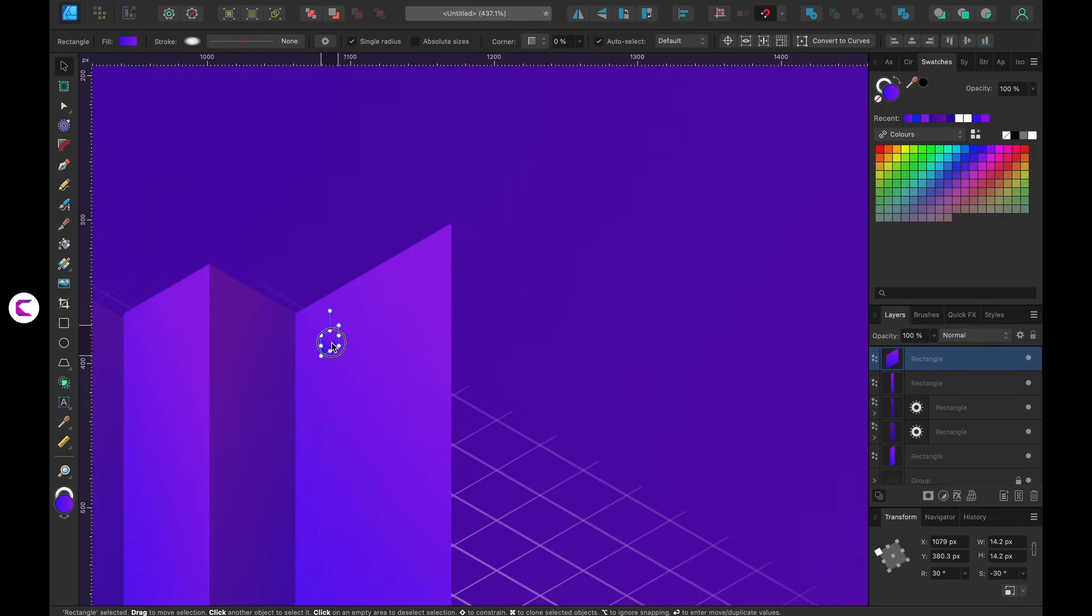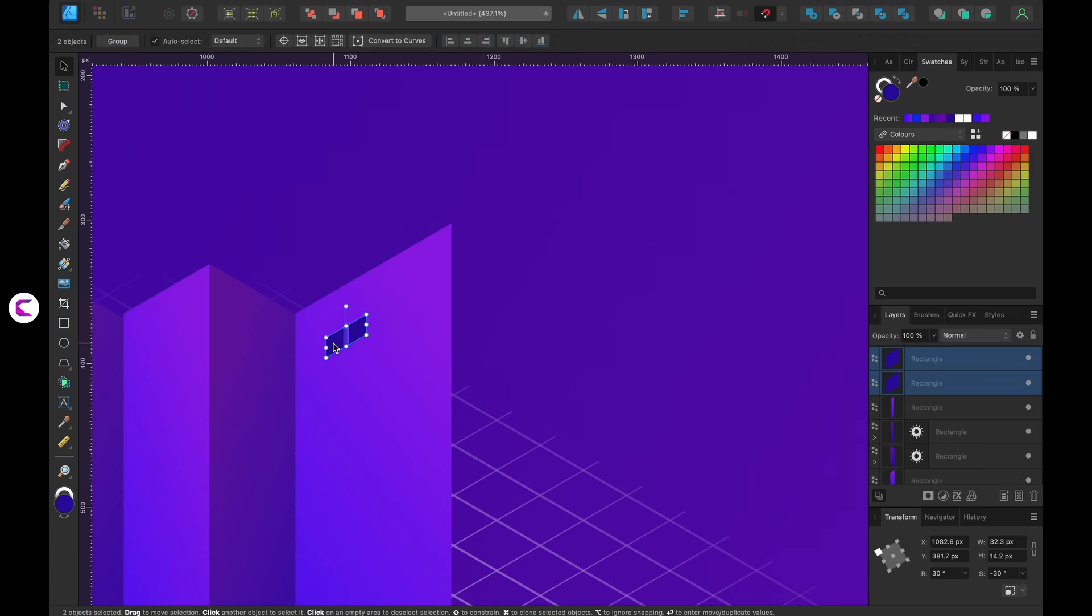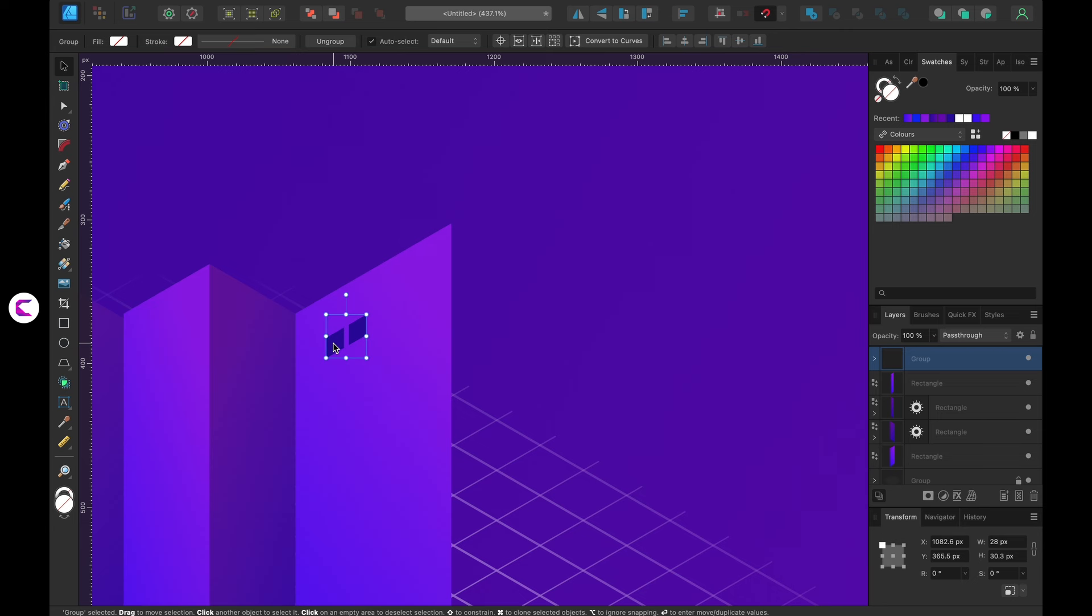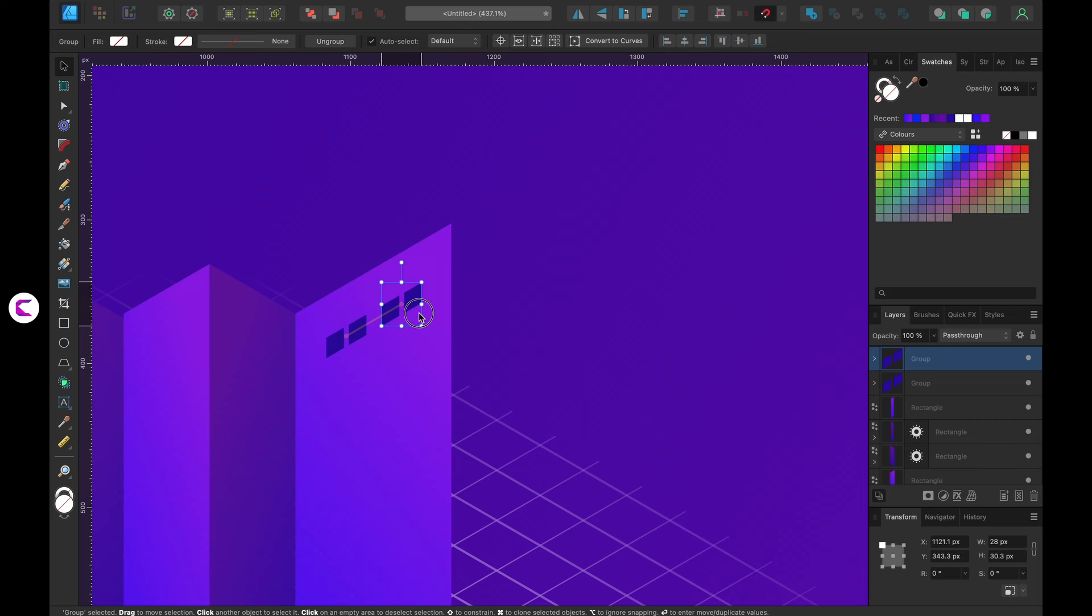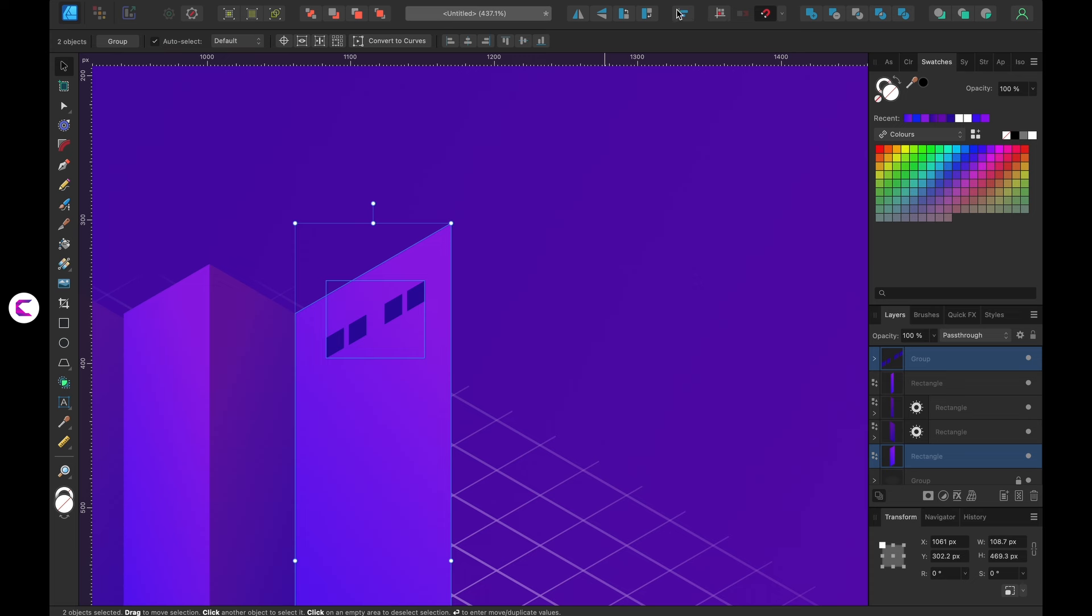Now let's craft the windows of the building. The simplest method is by adding a square and then creating copies to form a pattern. In Affinity Designer, Ctrl plus J is used to duplicate objects. Once the initial copy is placed, repeatedly pressing Ctrl plus J will generate copies in a pattern.